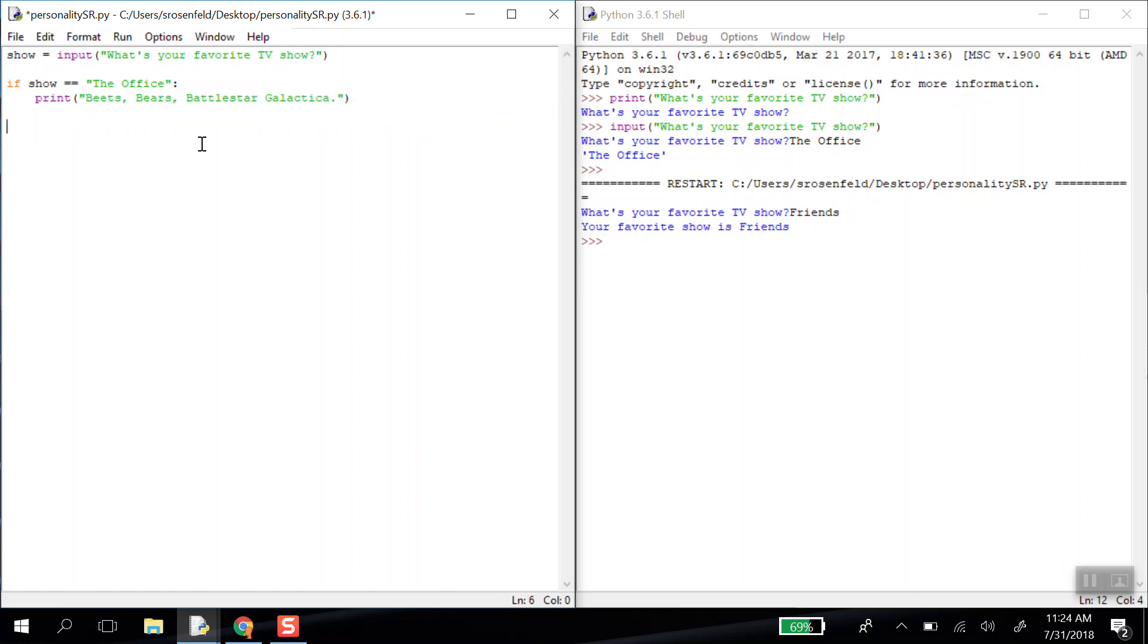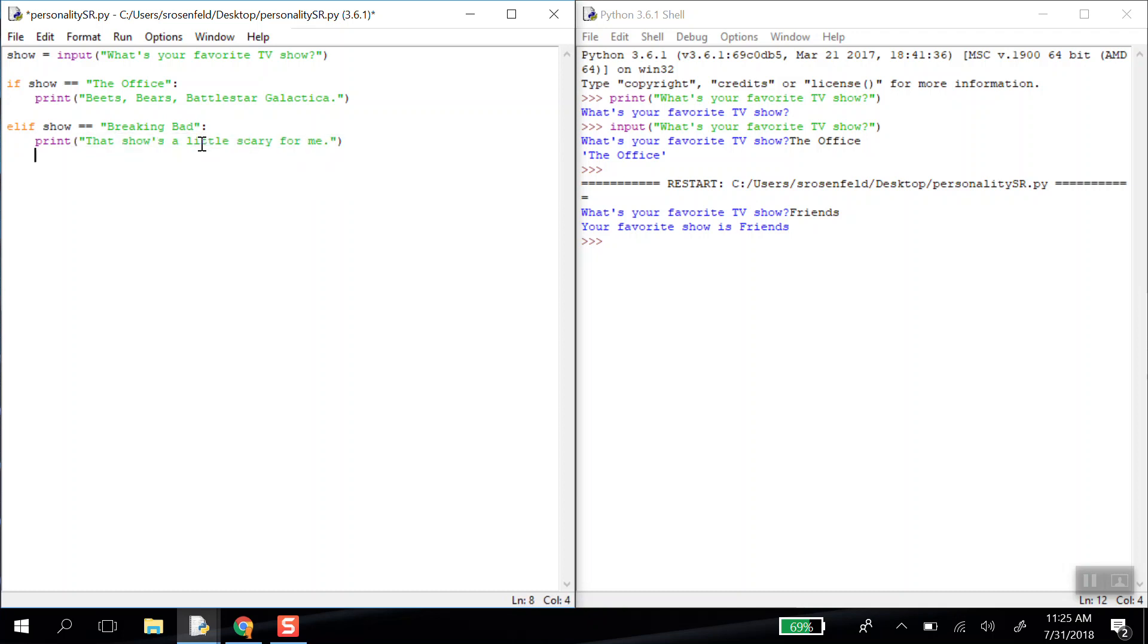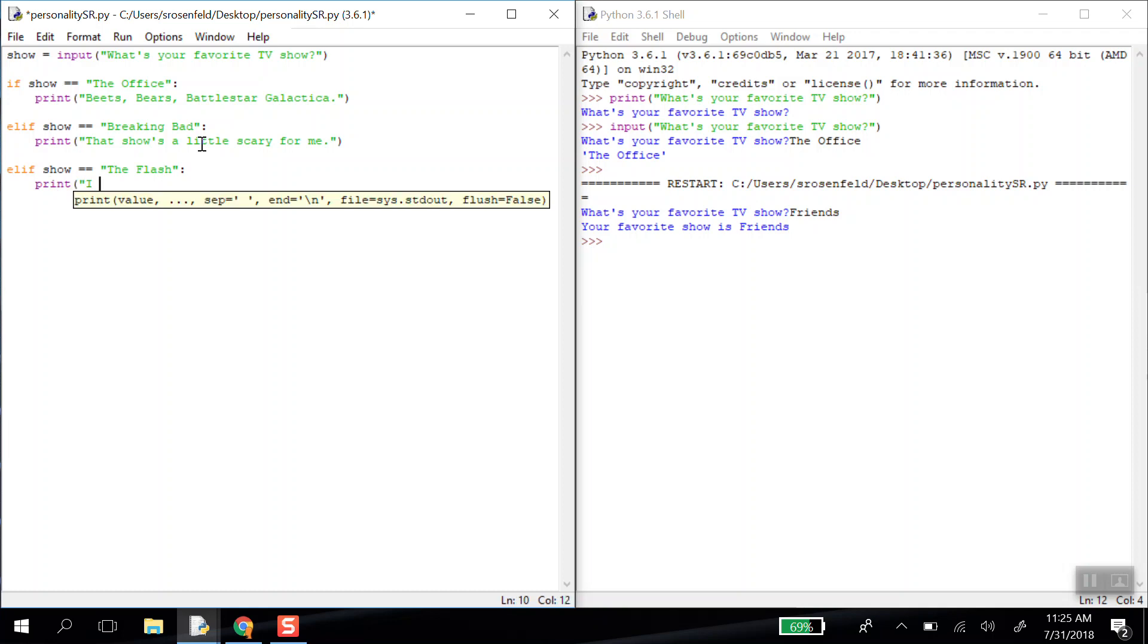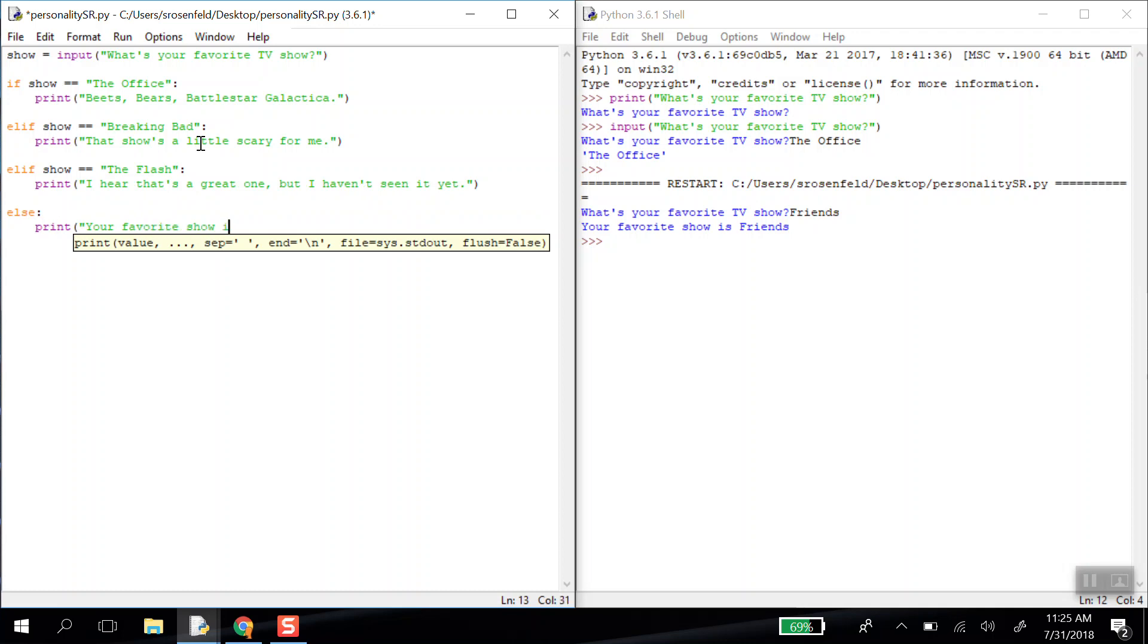Now, if they said their favorite show was something else, we could choose a specific show. We could say, elif show double equals Breaking Bad. We could print, that shows a little scary for me. We could add other conditions. Elif show double equals the flash. Print. That's a great one. I haven't seen it yet. And then we could give one more condition called else. And else means if someone says anything else. So if they said friends, this is where it would happen. And then print your favorite show is, and then plus show, which is very similar to the line that we wrote originally.